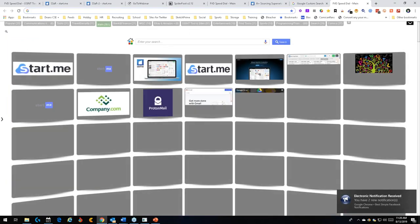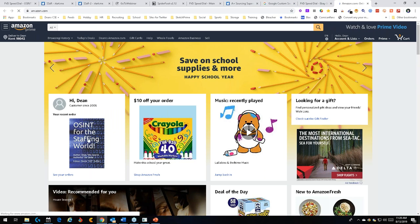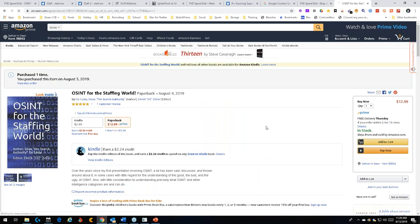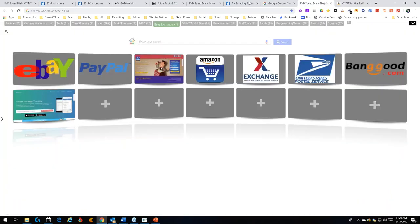The book is called 'OSINT for the Staffing World,' available on Amazon. It's only $12.99 or $2.99 for Kindle. I don't believe in gouging people. It covers what OSINT is, all the different types of intelligence, the levels of the web, how to stay safe online, and the tools you can use. Everyone who's read it has said they really liked it.